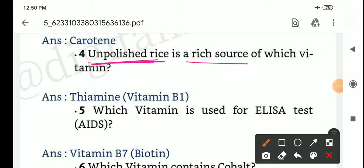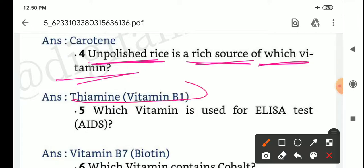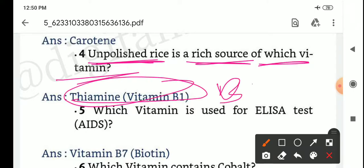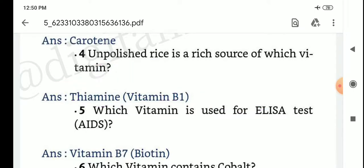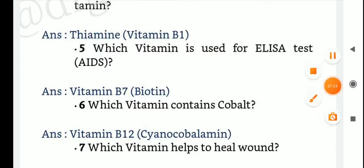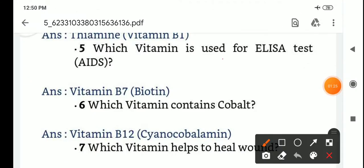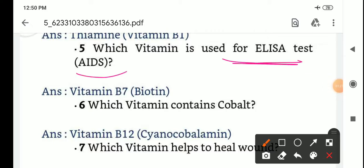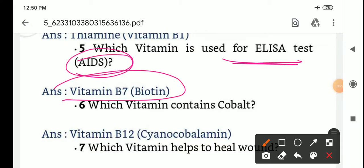Unpolished rice is a rich source of Vitamin B1, thiamine. Next: which vitamin is used for the ELISA test? The ELISA test is used for AIDS.